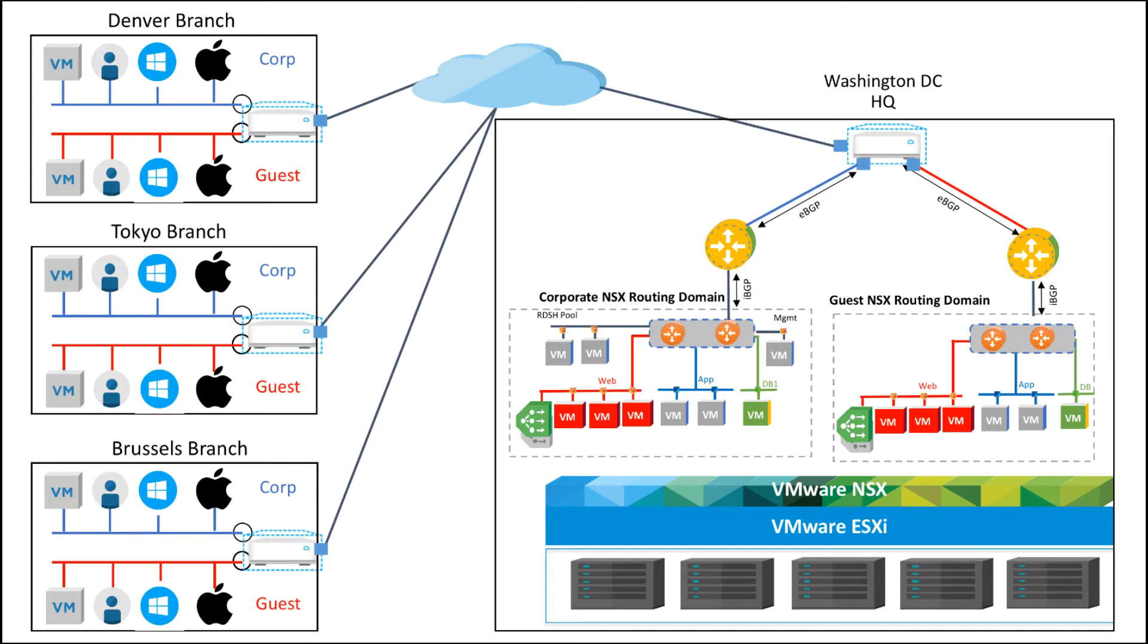On the left side you can see a couple of branch offices. These are hospitals - there's the Denver branch, the Tokyo branch and the Brussels branch.